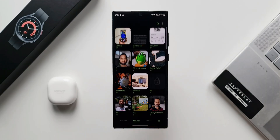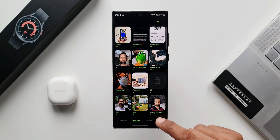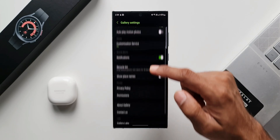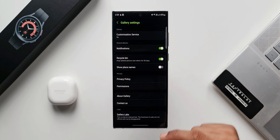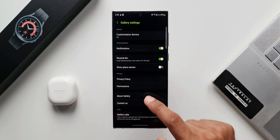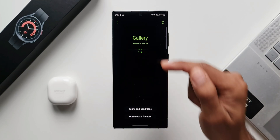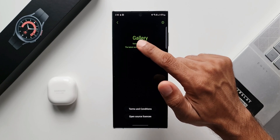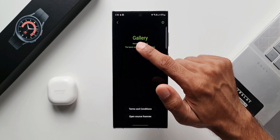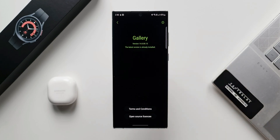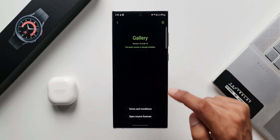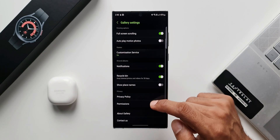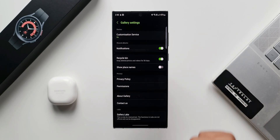Let me open gallery. I'll tap on the hamburger menu and then tap on settings. Now scroll all the way down and tap on about gallery. You'll see a version number — all you need to do is keep tapping on it multiple times to enable the gallery labs option. This is the same way you enable the developer options in settings. Keep tapping on the version number until it says the labs is enabled.